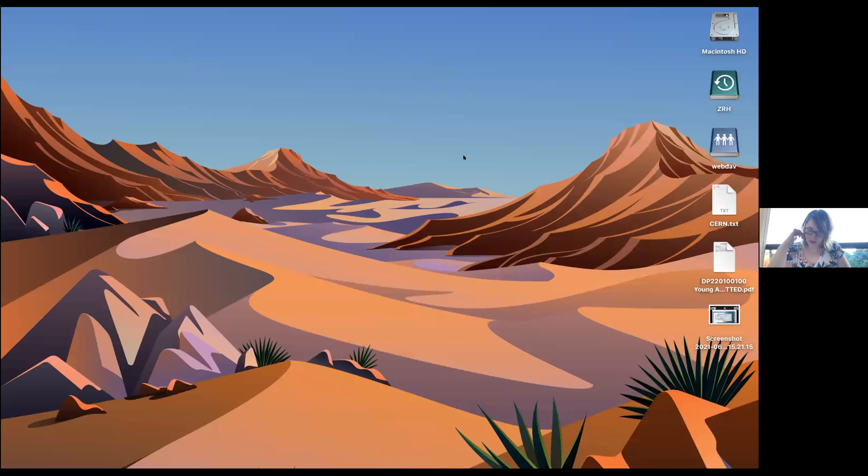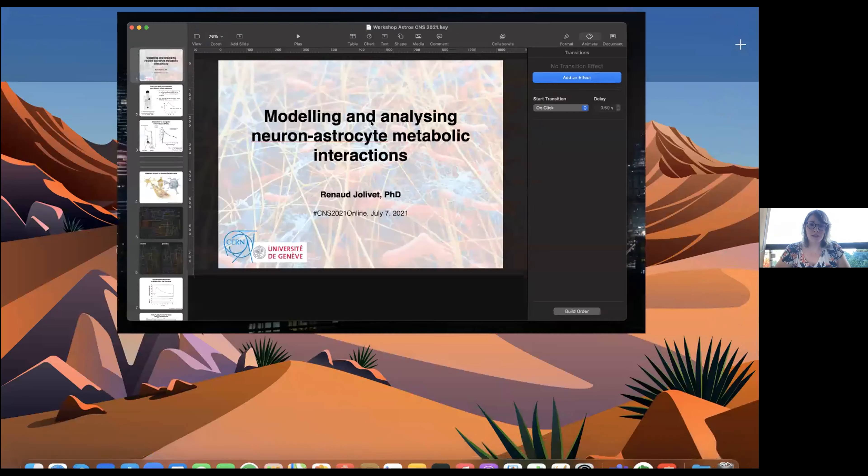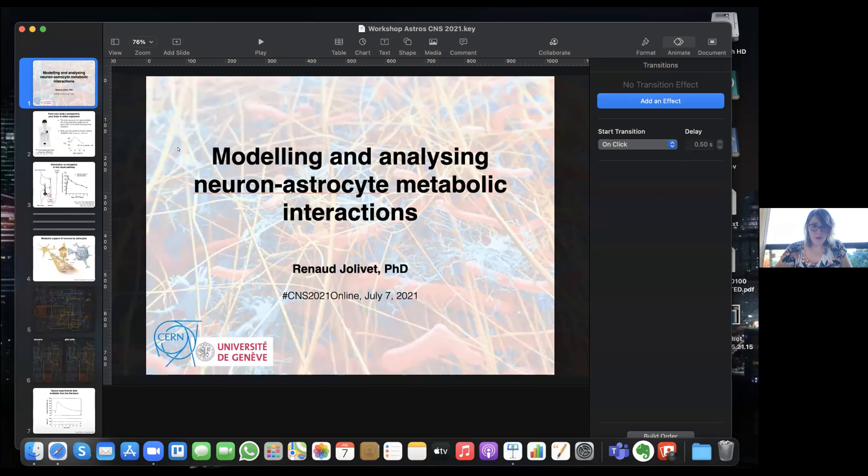We now move to the next speaker. Renaud Jolivet from the University of Geneva will talk about modeling and analyzing neuron-astrocyte metabolic interactions.